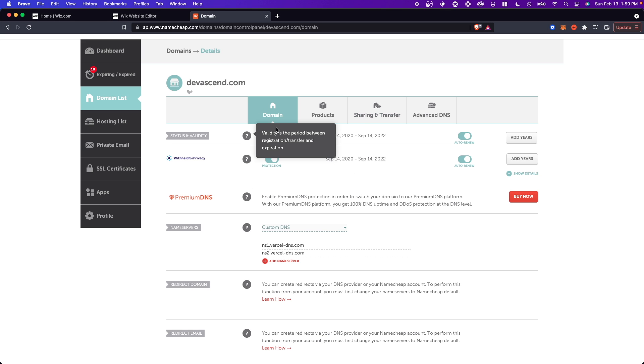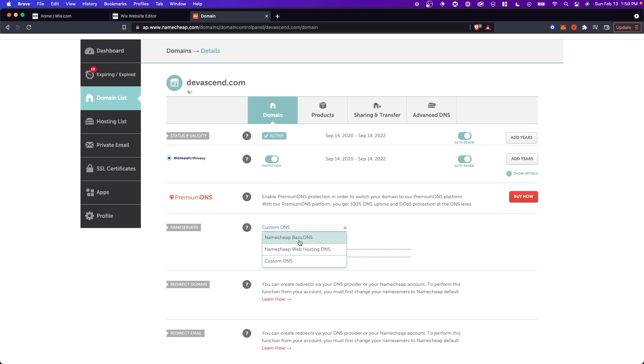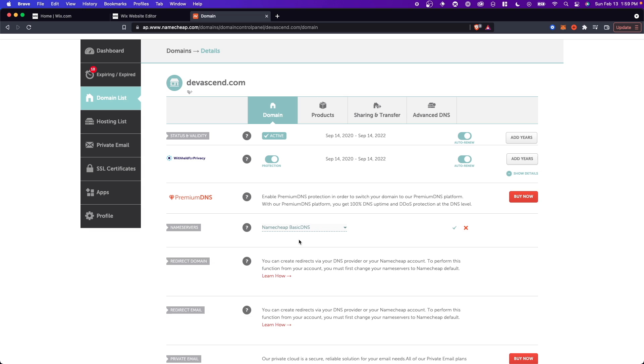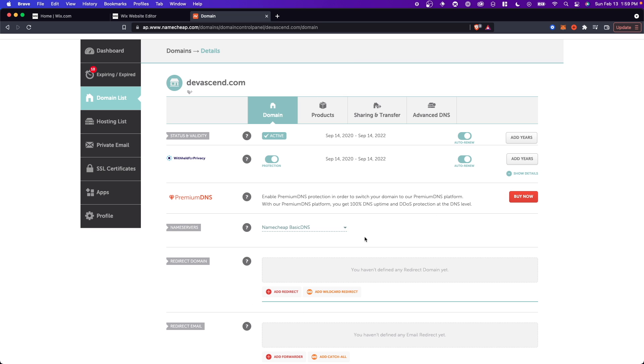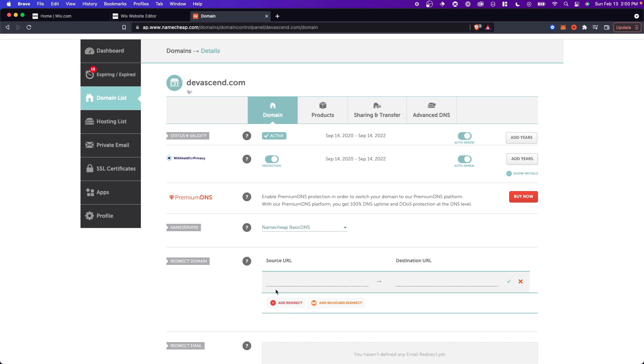Under the domain section you want to make sure under name servers that you're using the Namecheap basic DNS. So if you're using GoDaddy you probably want to use GoDaddy's DNS. And then you want to find the redirect domain section. And what we're going to do is add a redirect.